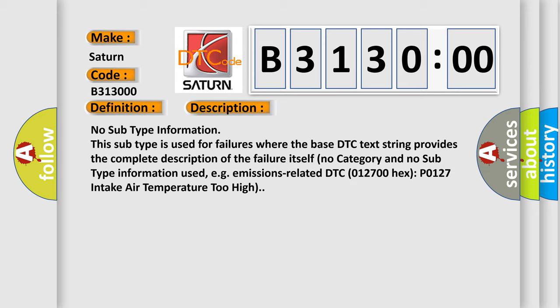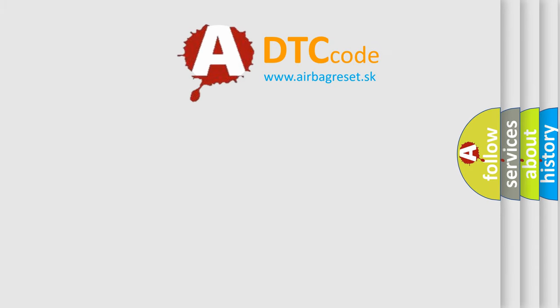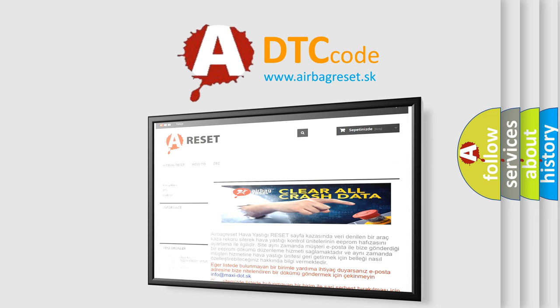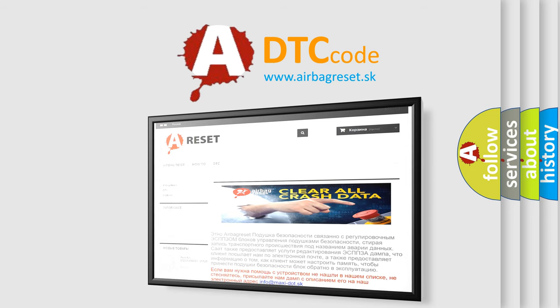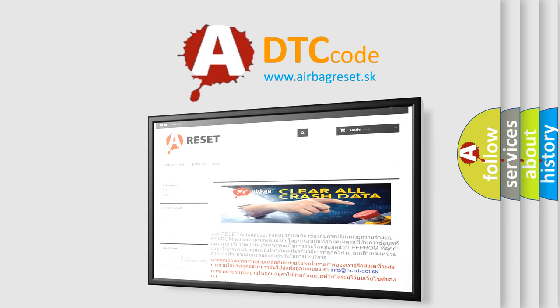The airbag reset website aims to provide information in 52 languages. Thank you for your attention and stay tuned for the next video.